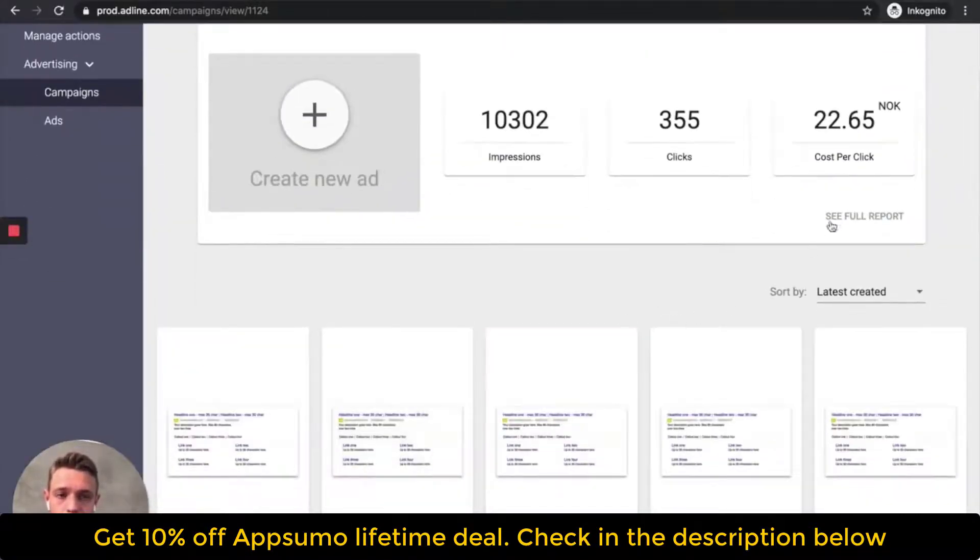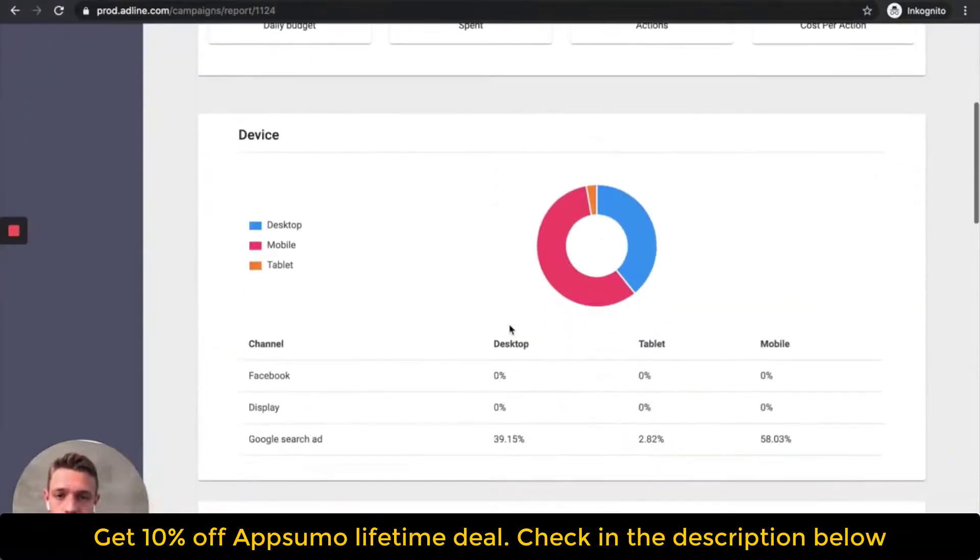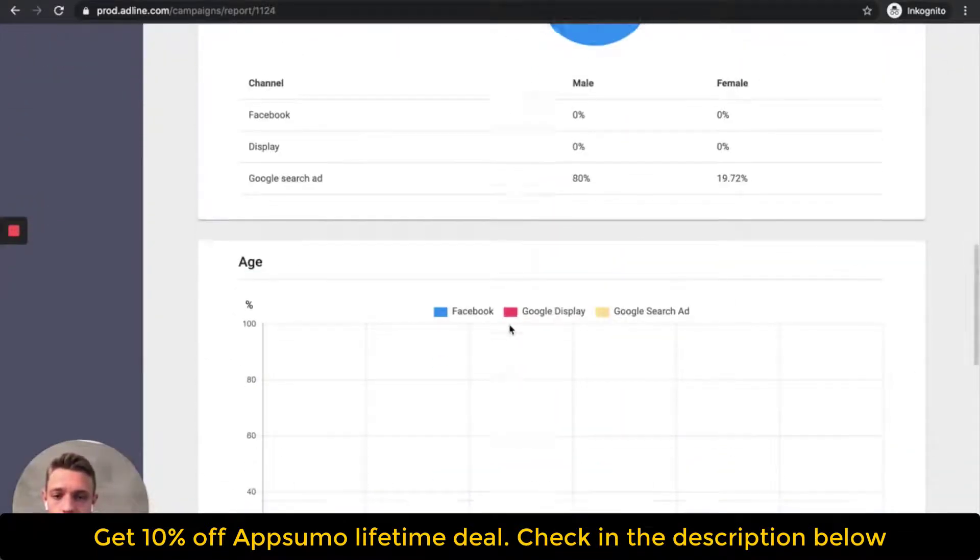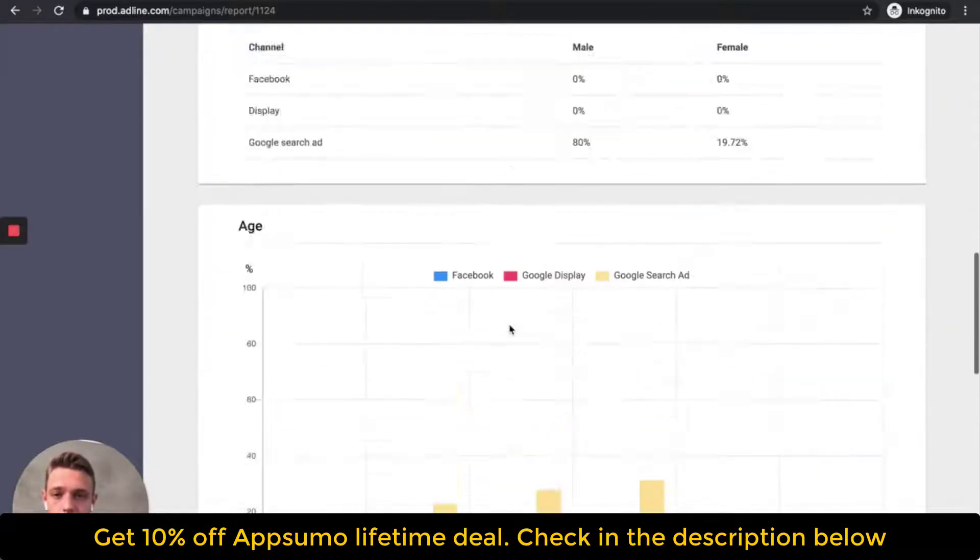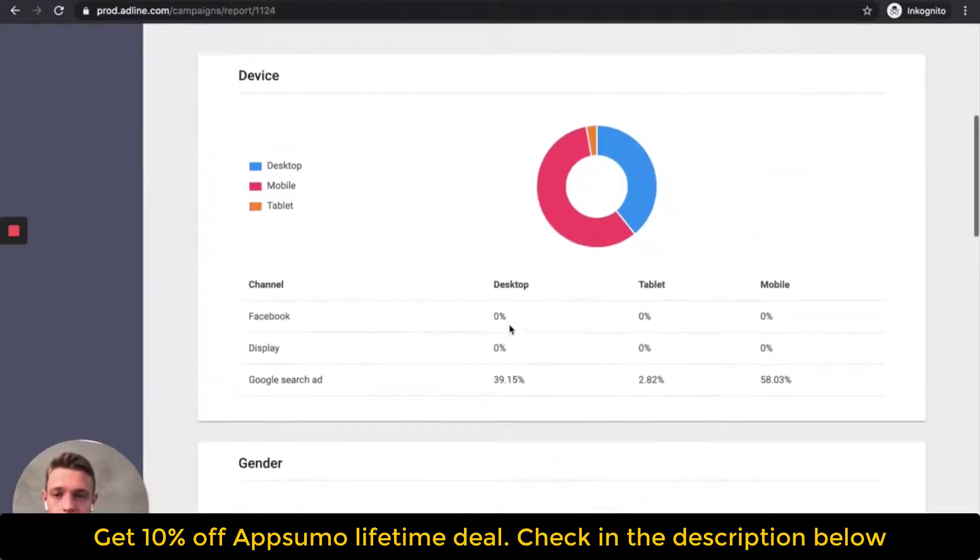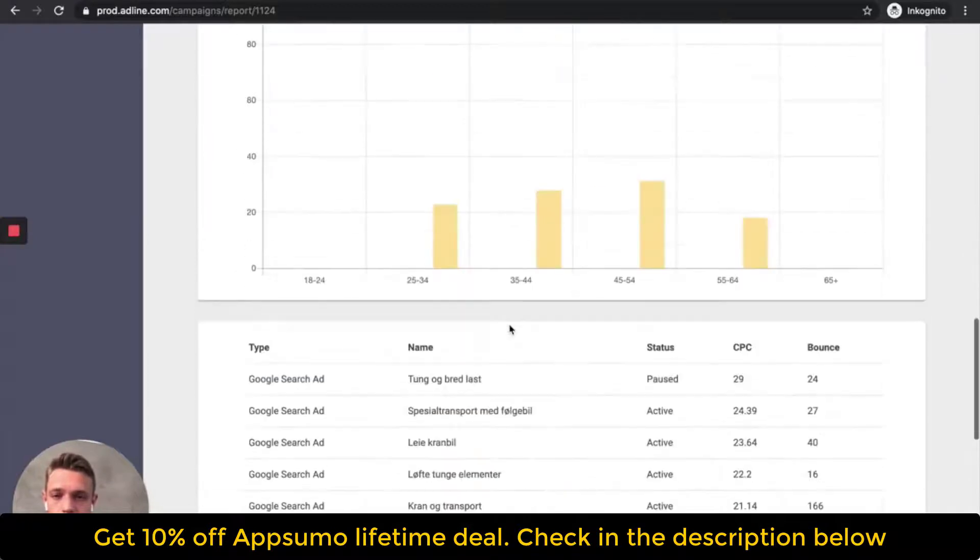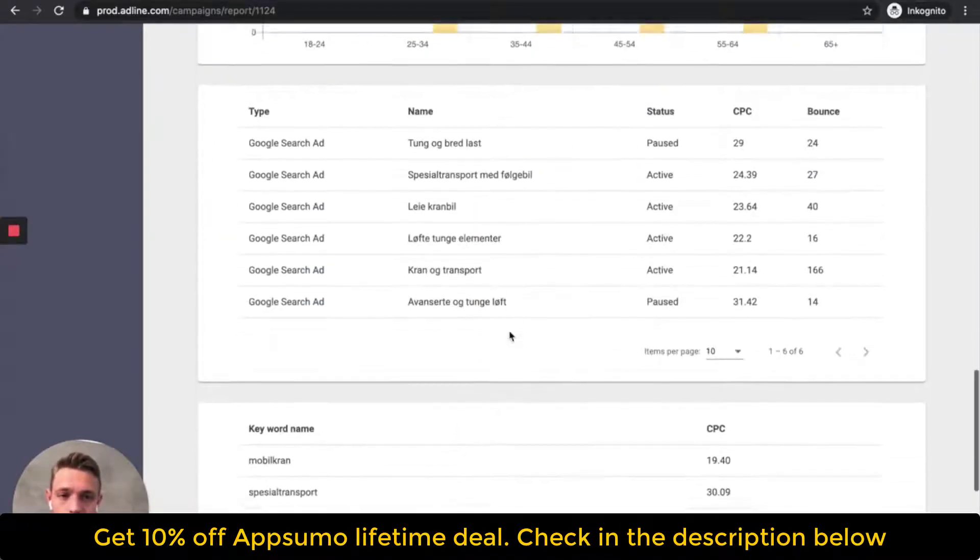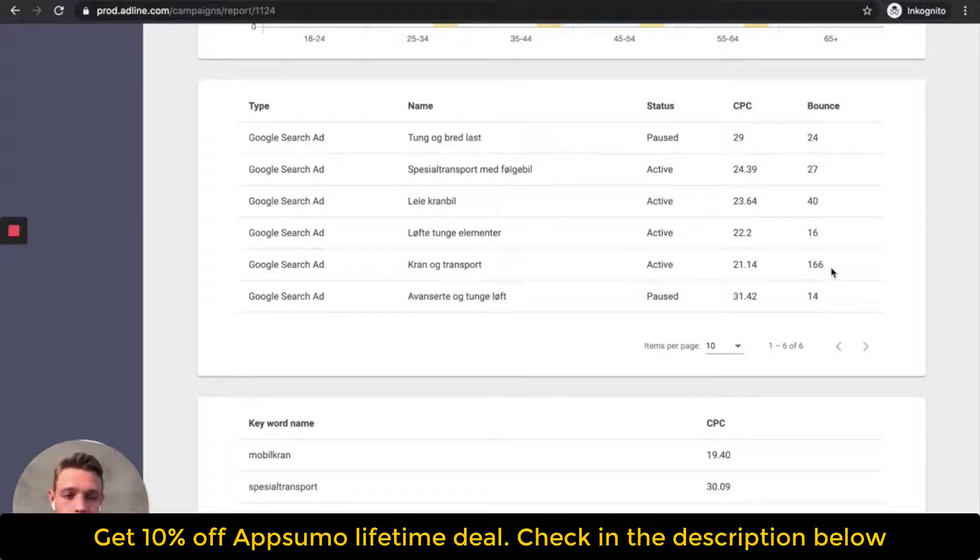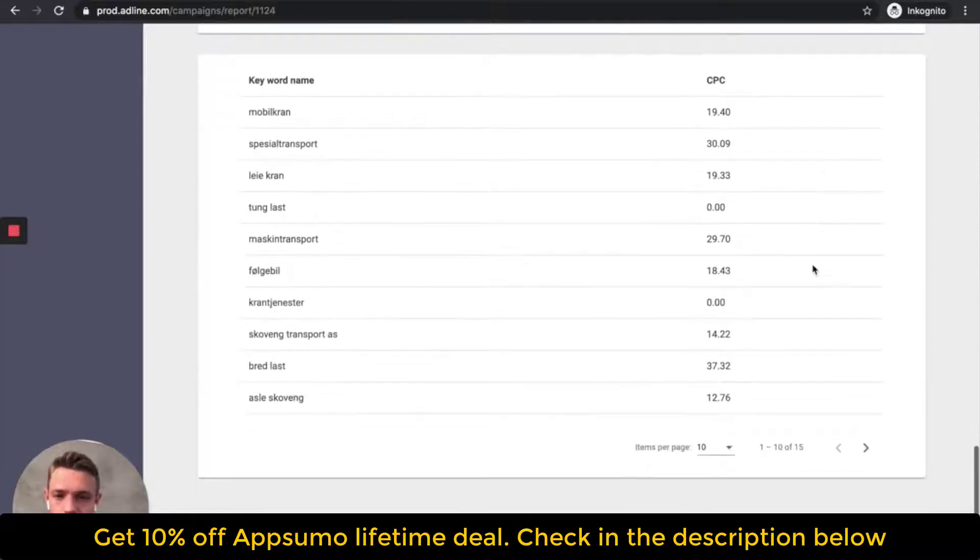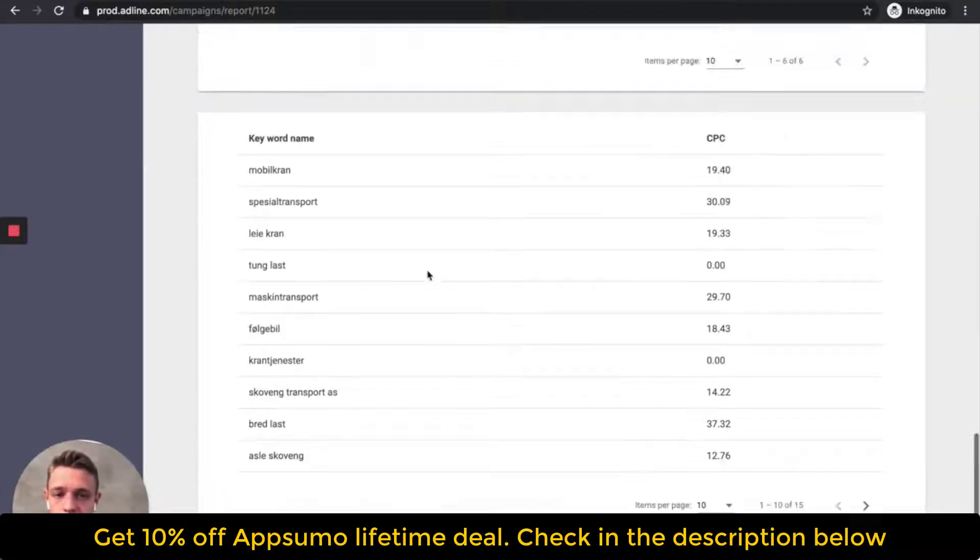And then we got some basic data here that is telling you where the traffic is coming from, the gender, the device, age, which of the ads that works the best because the bounce. So this ad here got a lot of bounce. So this ad doesn't work pretty well. So that means that we turn that ad off. Then we can see which keywords is the best.